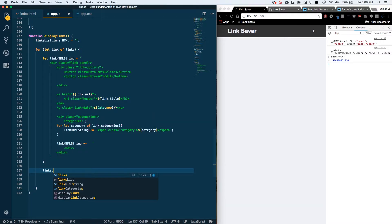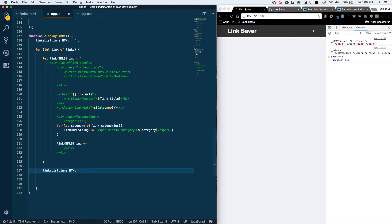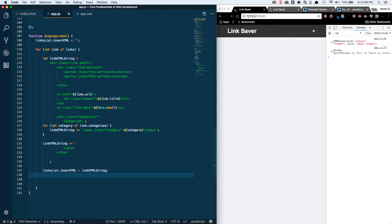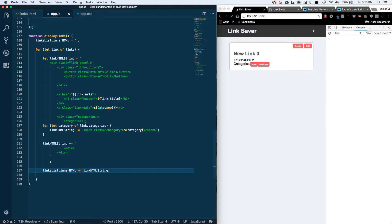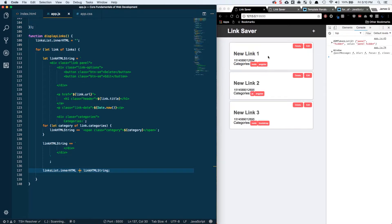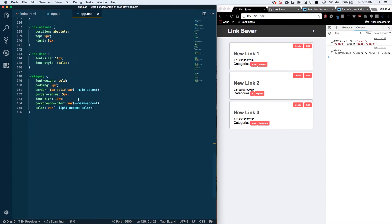Lastly, we need to add this to linksList.innerHTML set to the linkHTMLString. If we save this we should see all of these printed out — but we're only seeing the last one. The mistake I made: we need to do a plus-equal on linkHTMLString so we're building it up as we go instead of just replacing it. Save this, and now we should see link one, two, and three.